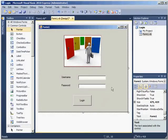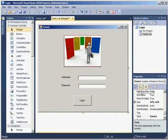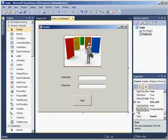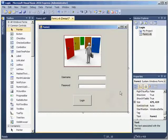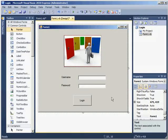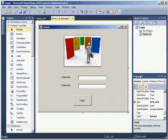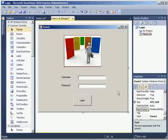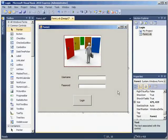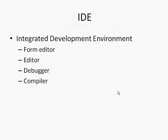You can change colors of anything on there and fonts and whatever you want it to do. Any sort of behavior with it using the properties window over here on the right hand side. So that was the form editor.